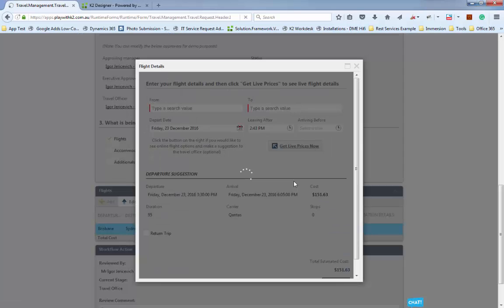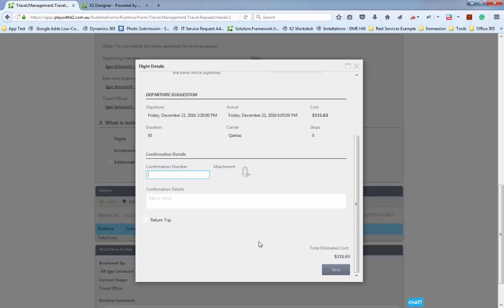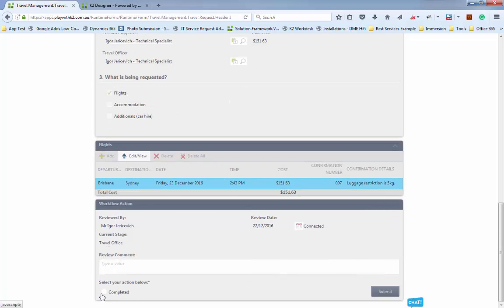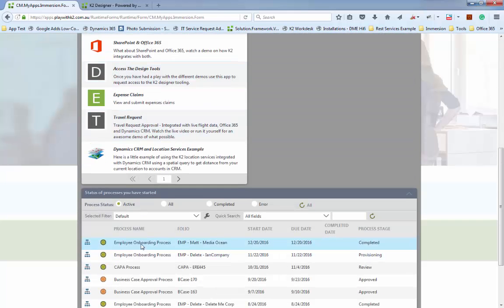They can open a line item — for example, the Brisbane flight — and put in the confirmation number: 007, and confirmation details like a hand luggage restriction. Save that inside there. That's uploading the confirmation details. Mark that as completed and submit. That's really the end of the travel process, but we also need to generate PDFs from within the workflow itself.